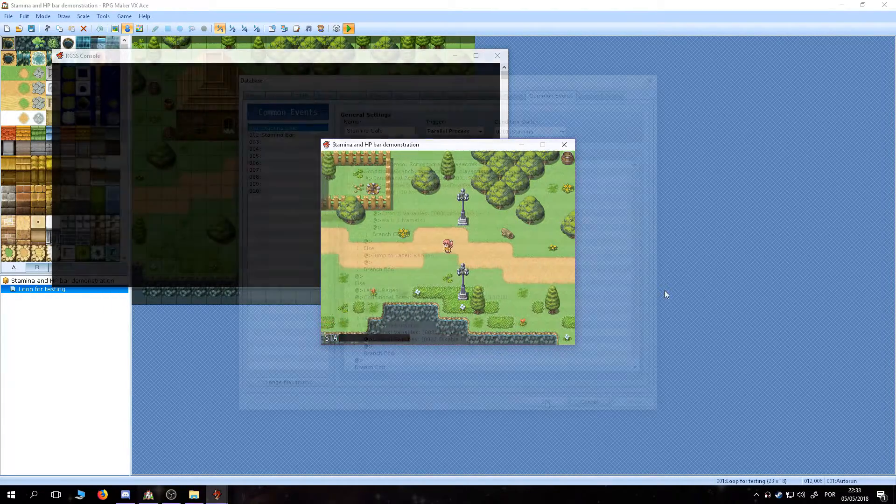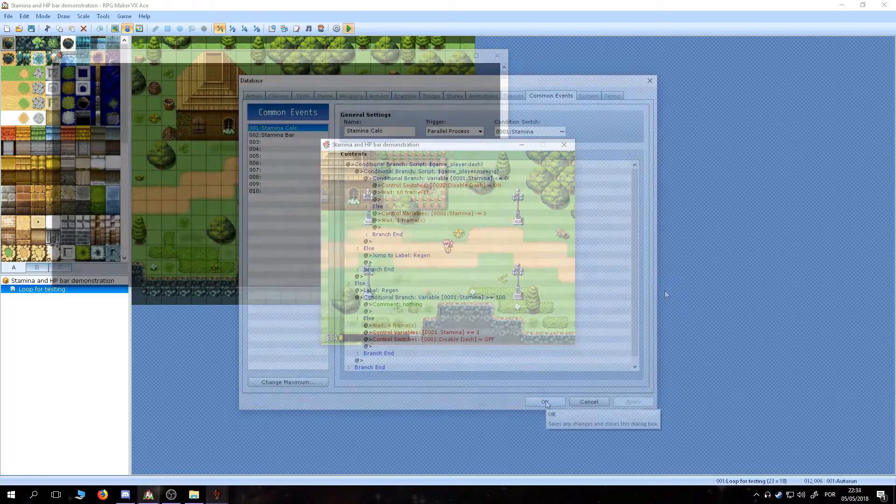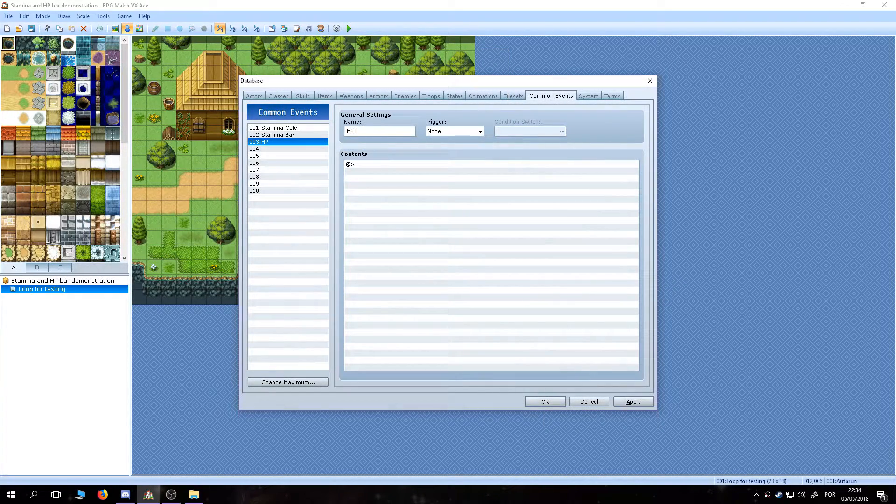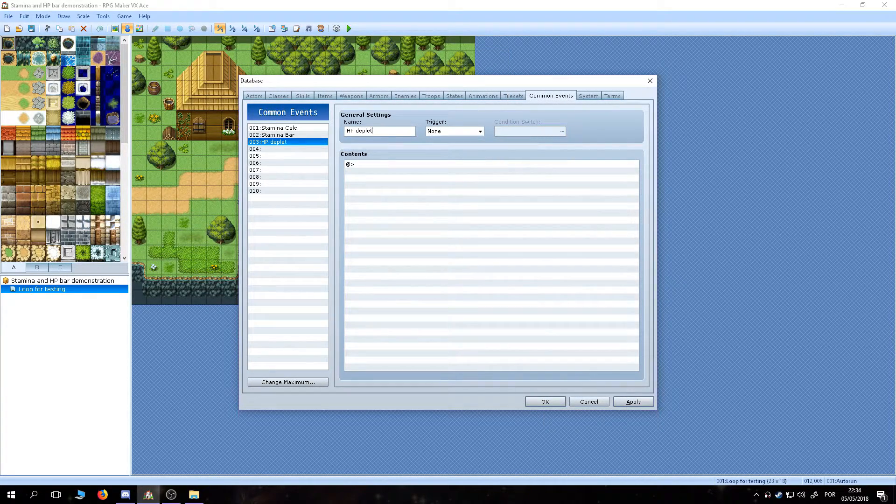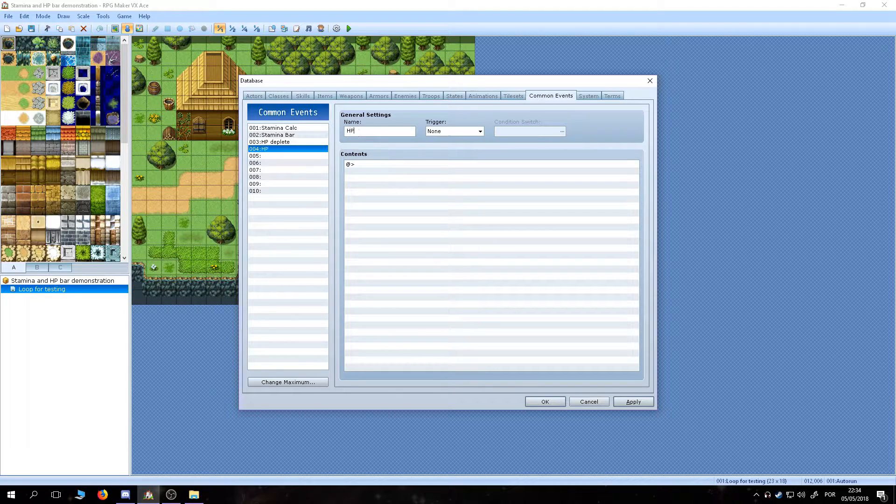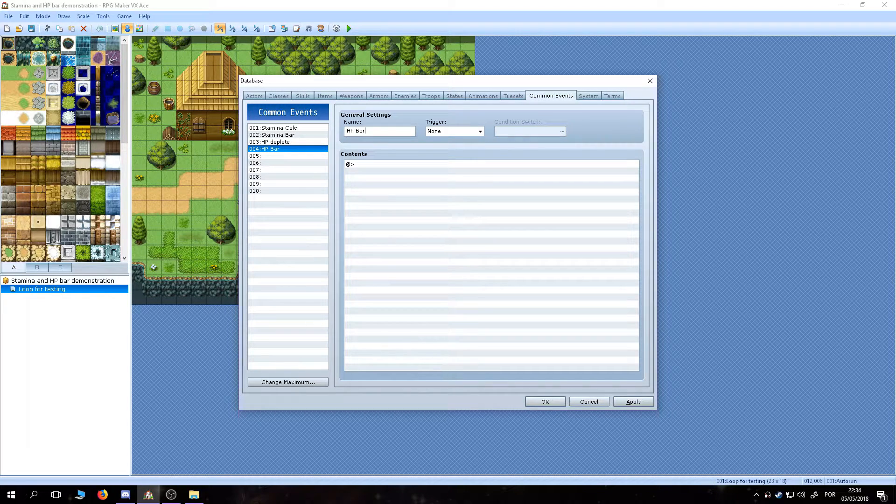After test playing and setting the values to your liking, we can make the HP related events. One will be called HP Deplete and the other HP Bar.